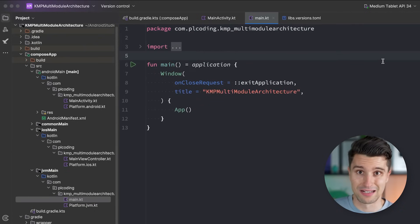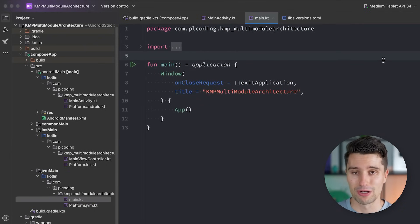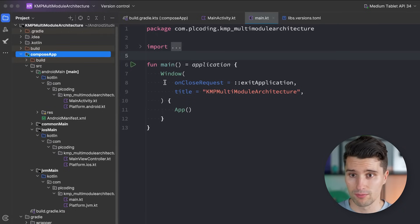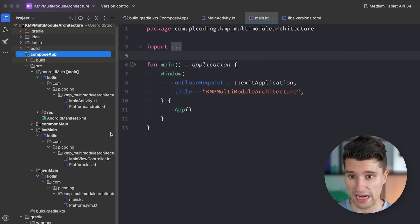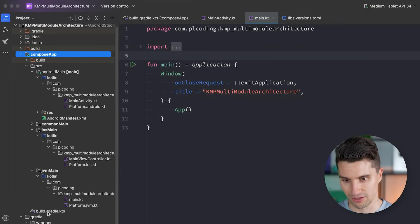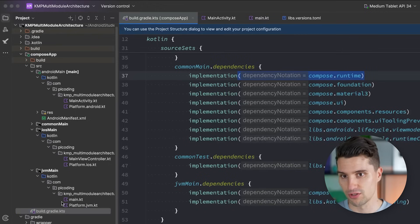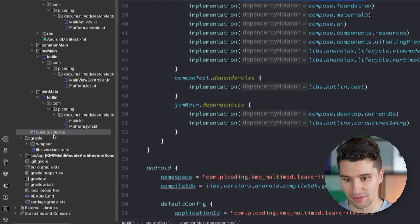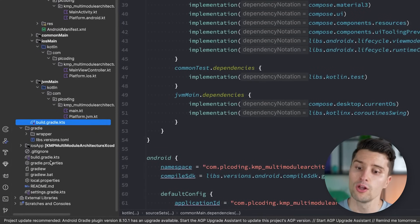Since every app has a single entry point — a single function that gets called when we launch it — that is why we also typically just have one application module. A module is in the end just a container for code, and every single module in Gradle has its own build.gradle file. Since we have by default just a single module, we only have the single Gradle file. We also have a root-level Gradle file I'll get to in a moment.